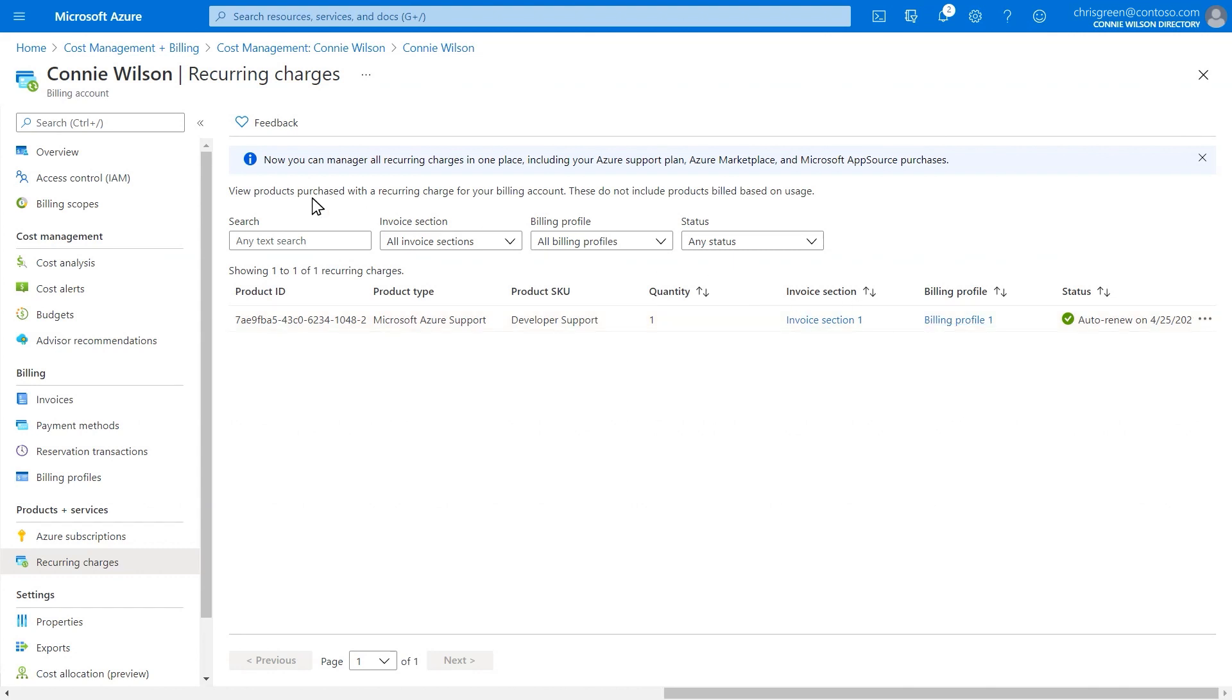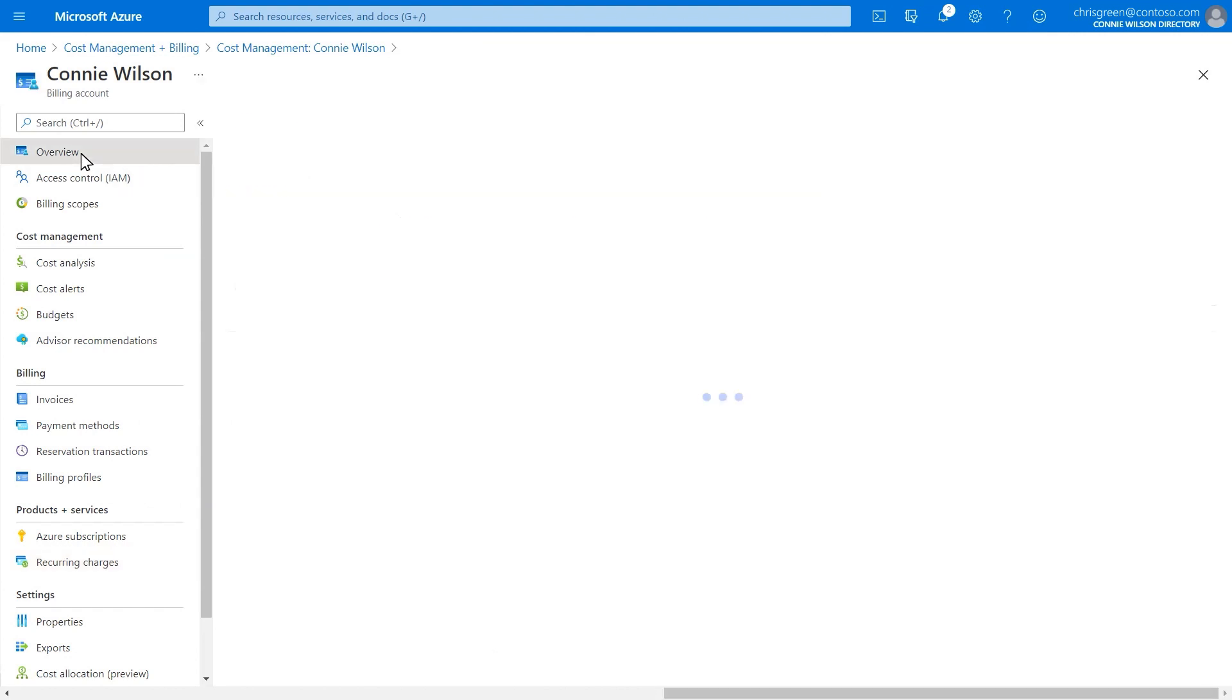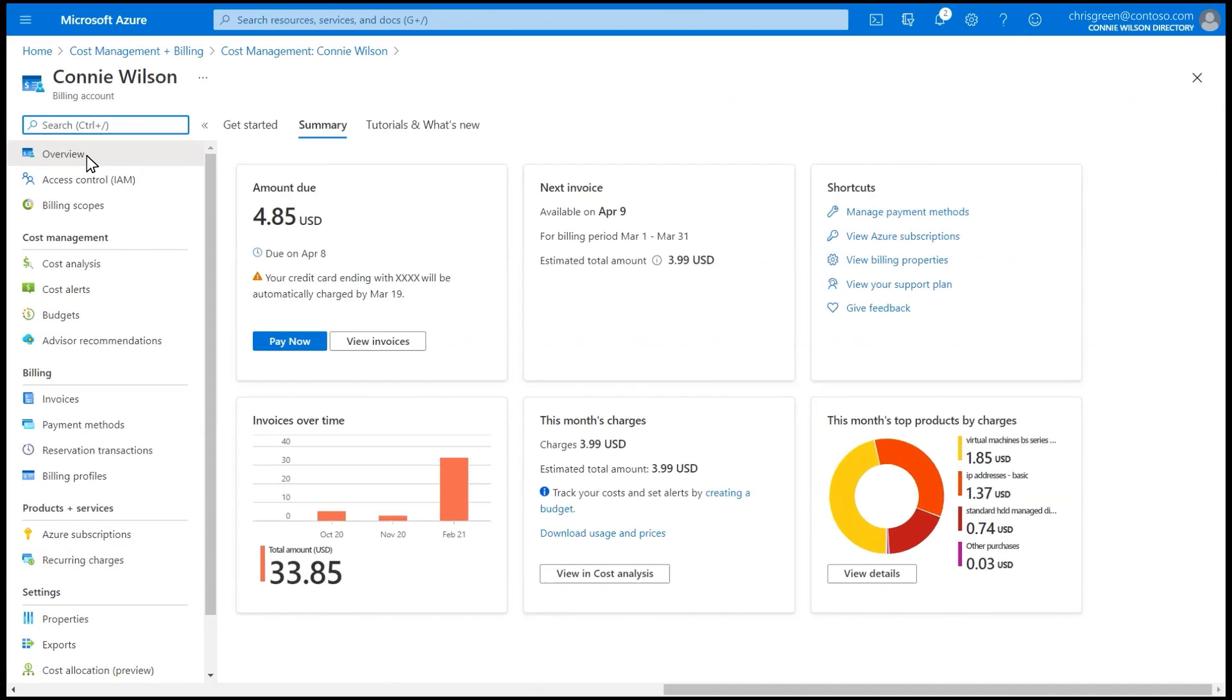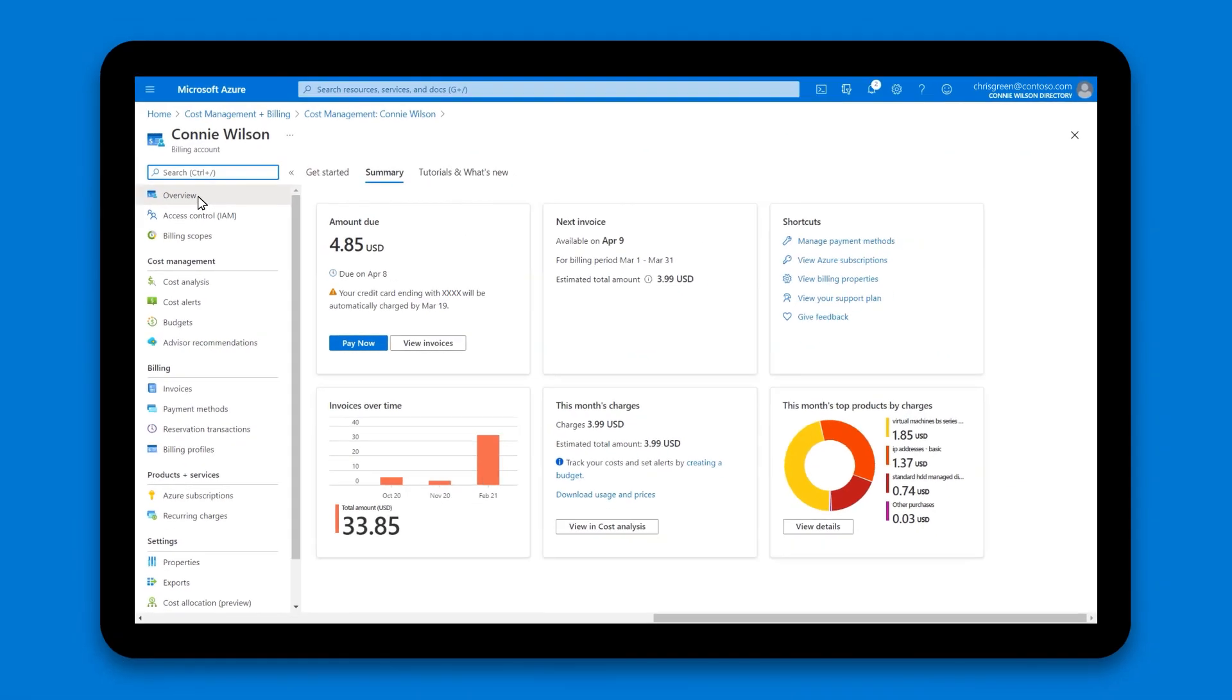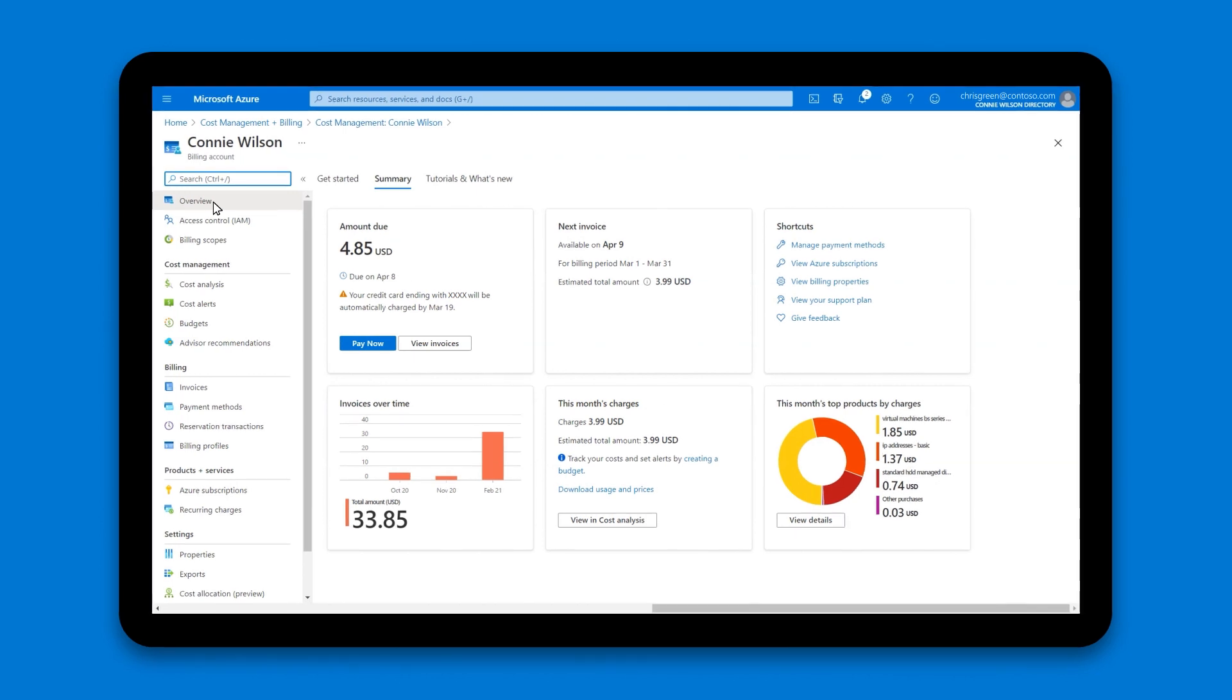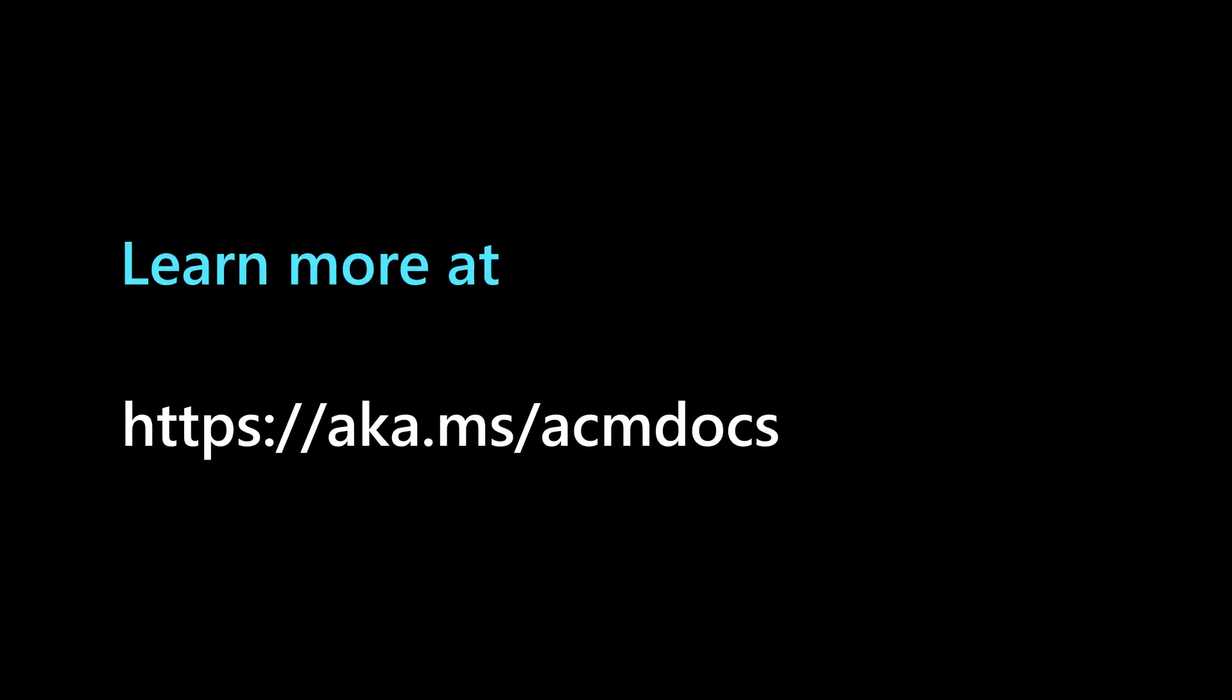All these new capabilities, along with other cost and billing capabilities, are available through the APIs, SDKs, PowerShell, and CLIs to help you integrate the billing and cost data with your own internal system or data analytics tool. To learn more please visit aka.ms/acmdocs.